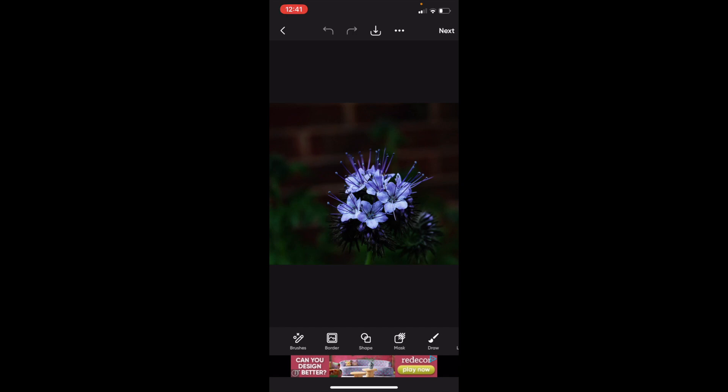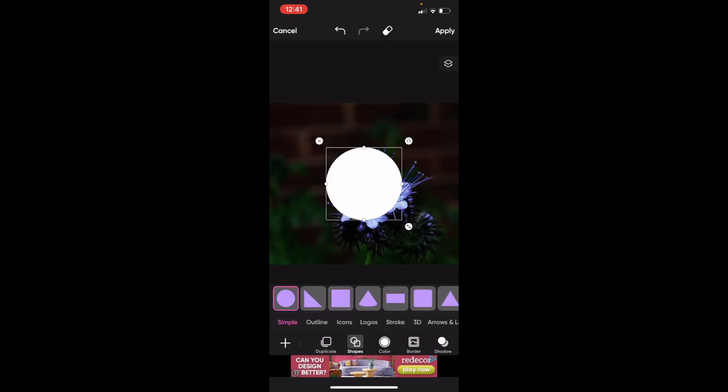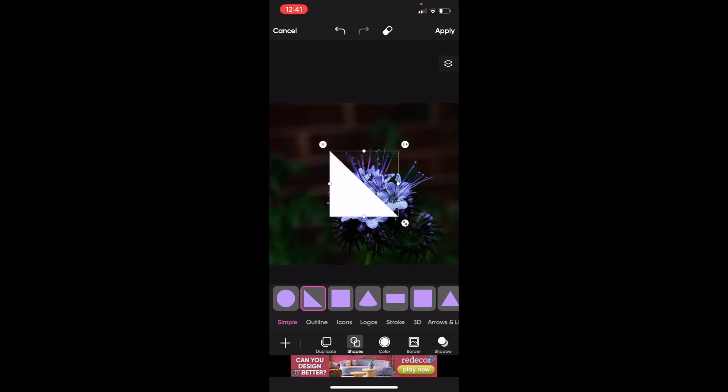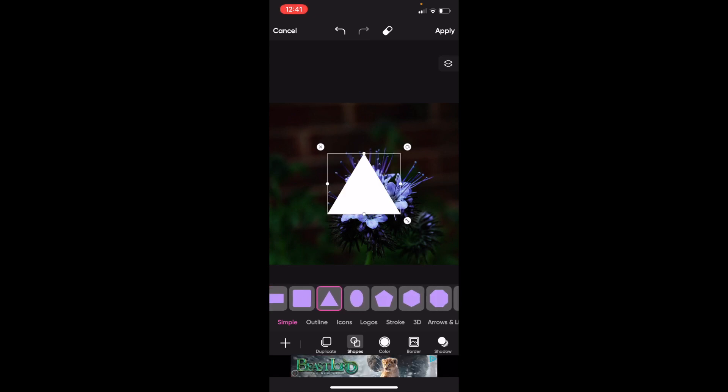Then once that's done, press on where it says shape and it's pretty straightforward. So if you want to add a circle you can add a circle. If you wanted to add a triangle, a square, another triangle, whatever the case is, maybe a pentagon, you can go ahead and add a shape.